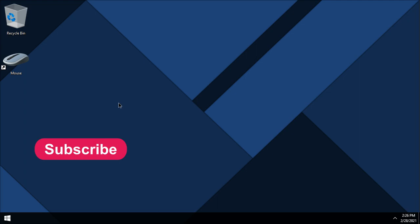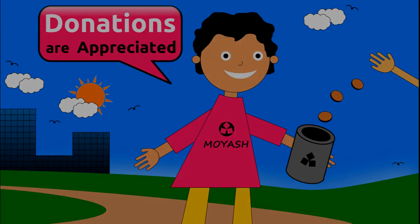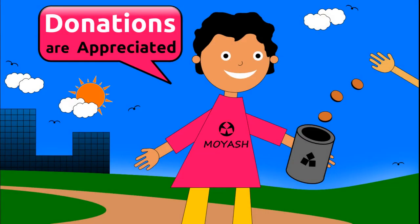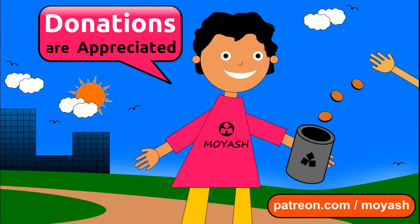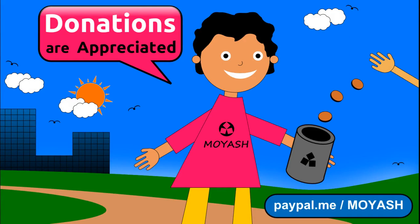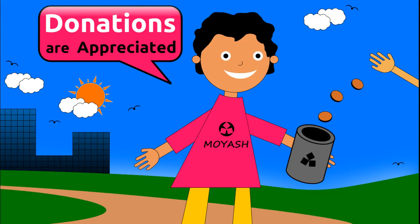If you like my video please subscribe and consider donating to Moyash on Patreon or PayPal. Thank you for your support, see you next time.